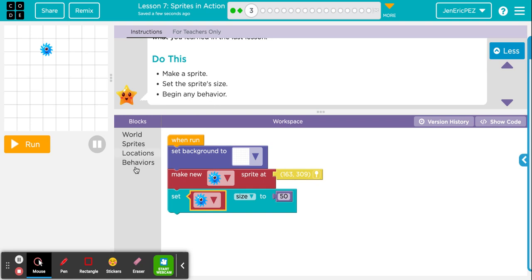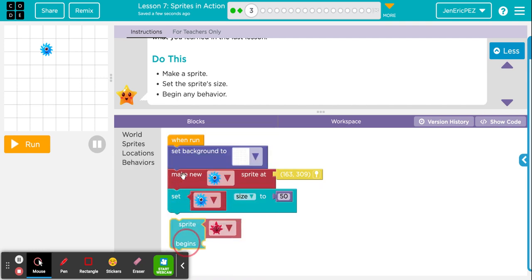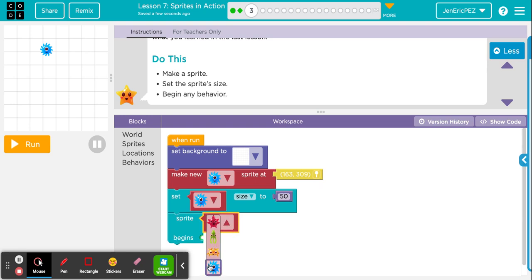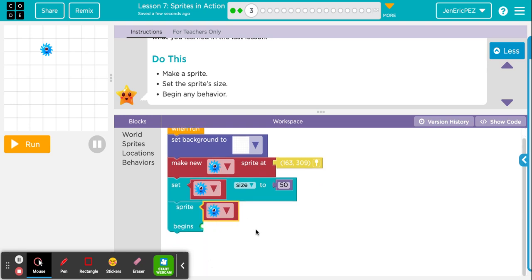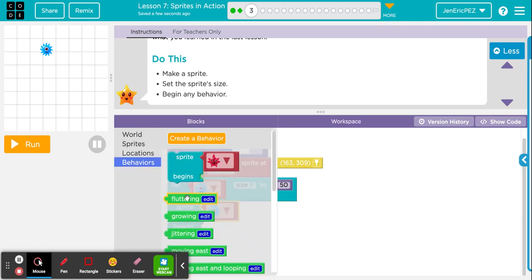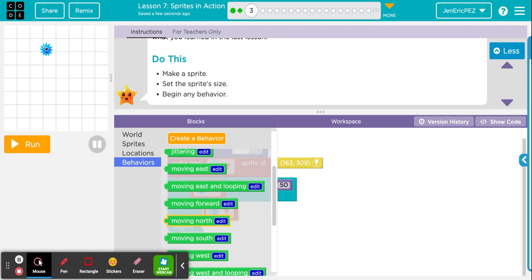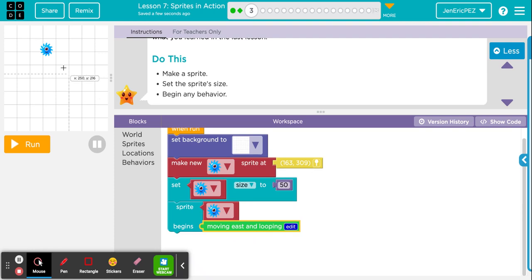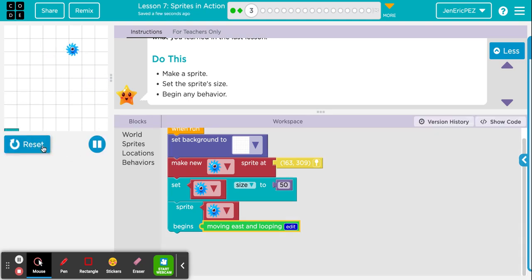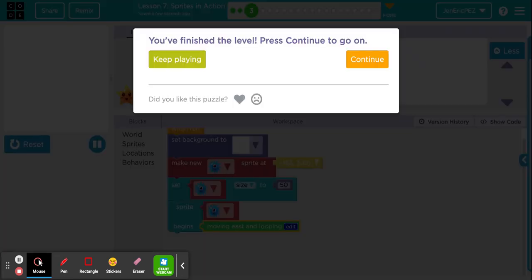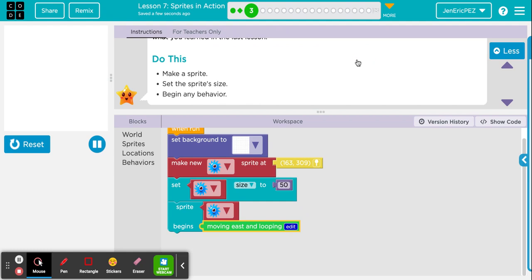Then the last thing is begin any behavior. So we're going to go here to behaviors and get this sprite begins block. Don't forget to change it to the sprite that you chose. I'm going to have the sprite begin looping and moving east. Looping means it will go to the edge and then come back and start over, which you'll see when I click run. Number three — finish the level, press continue to go on.